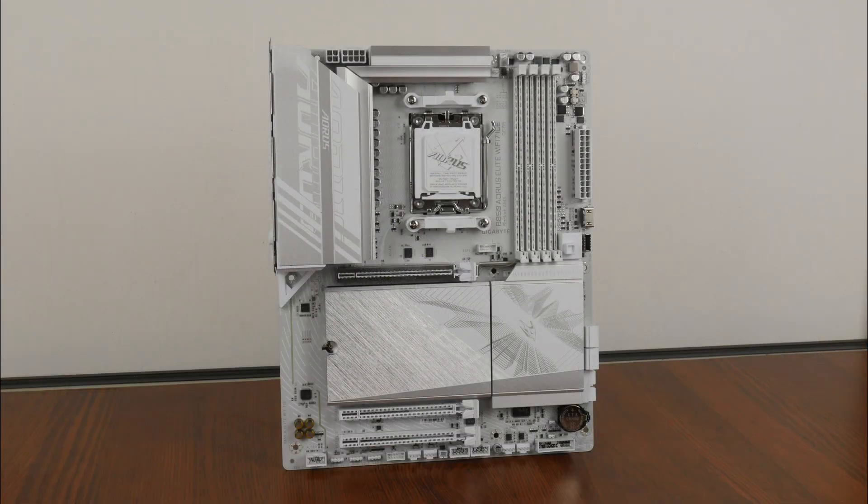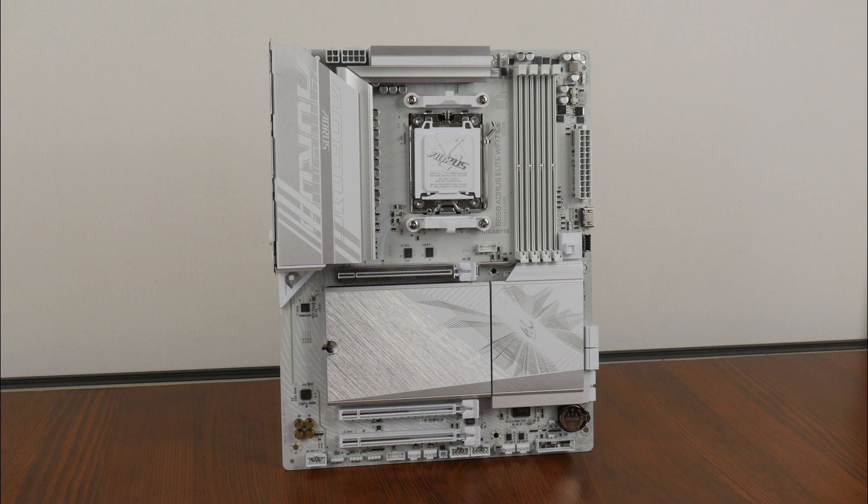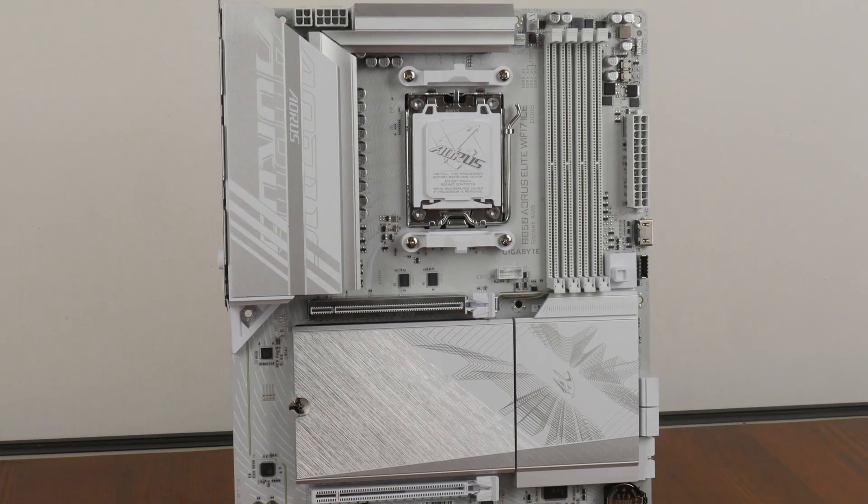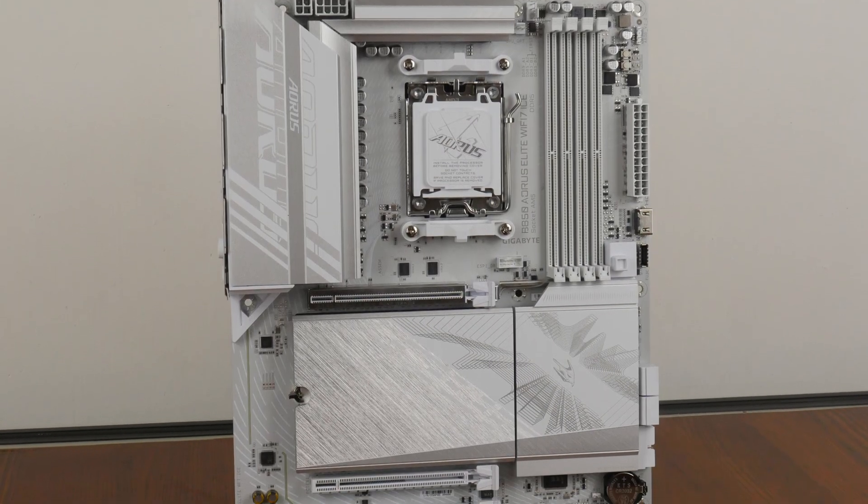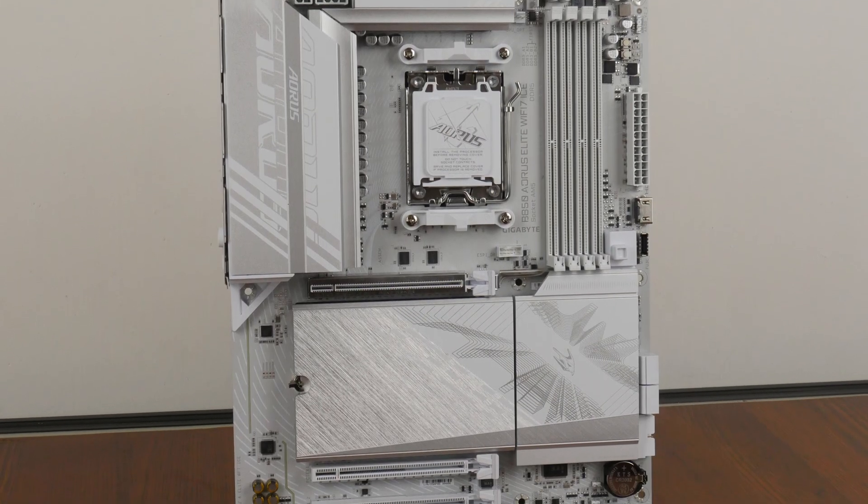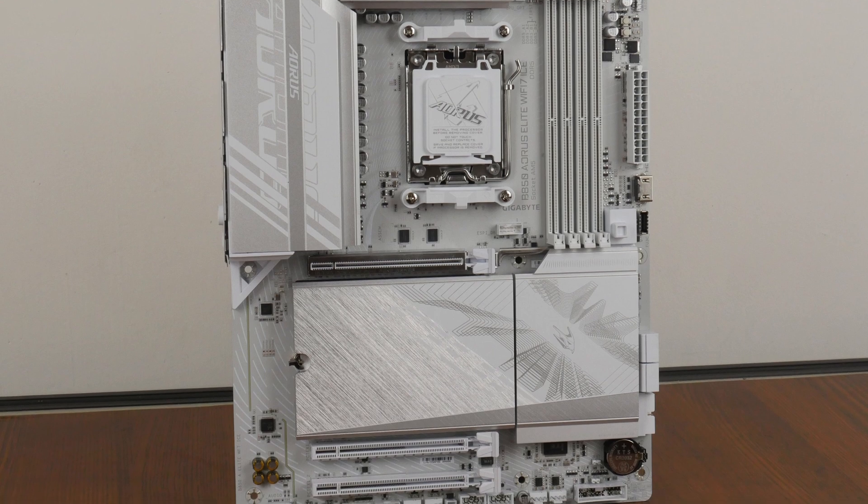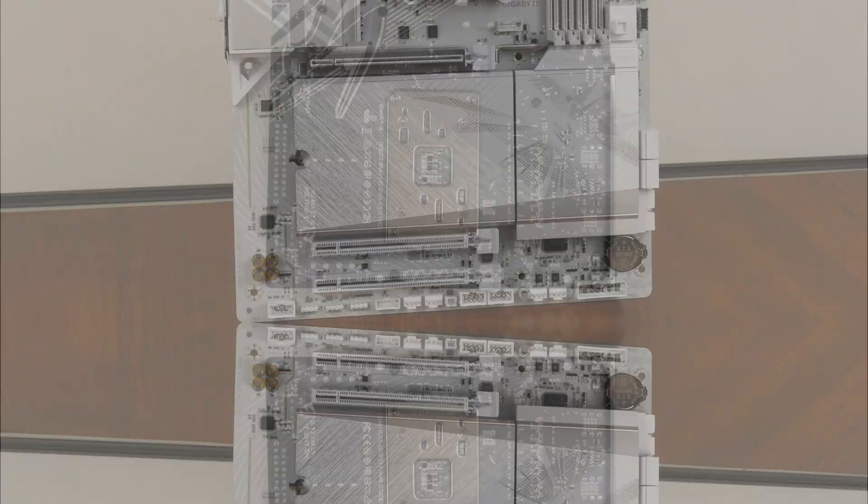Onto the board itself, we see that Gigabyte has gone for a full silver and white aesthetic. Even the various plastic headers and connectors are colored in white, making this board really suitable for folks out there who are intending to build a fully white colored AMD AM5 PC. As can be seen, the board comes with an integrated IO shield design and has large silver heatsinks all around.